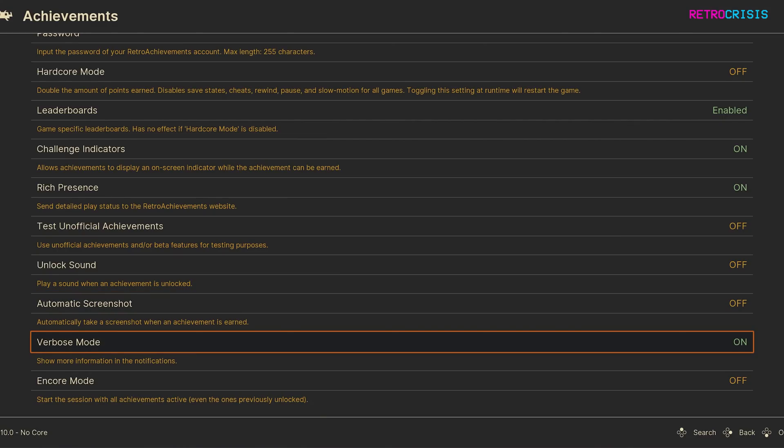Next down is Verbose Mode. This basically means every time you earn an achievement, the accompanying title and description of the achievement will be shown on screen for a brief moment.